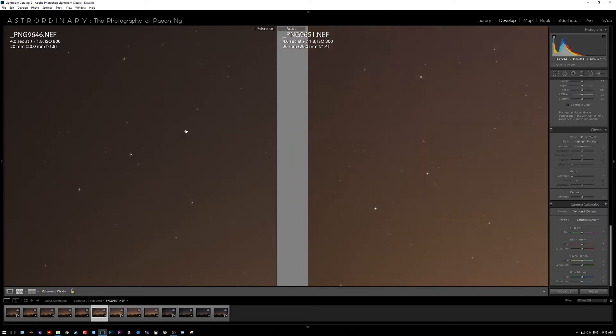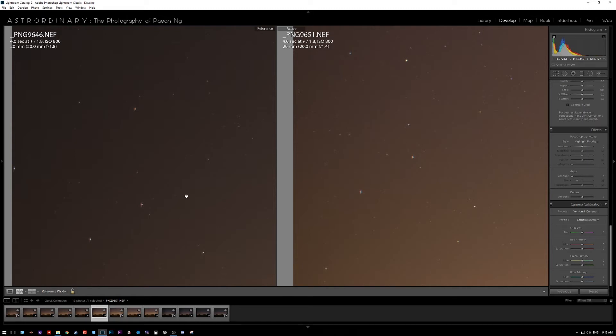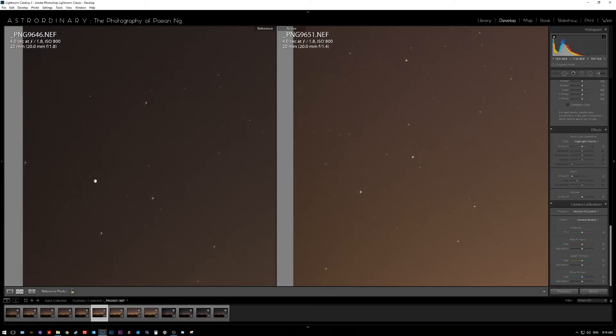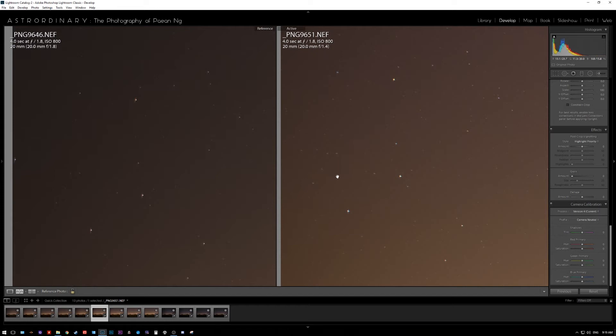But if you look closely at the stars themselves, the Nikon ones although both of them do produce some coma, for some reason the Nikon stars are much more sharp, pinpoint and still circular. Whereas the Sigma side you can see the stars are starting to get elongated towards the edges itself.